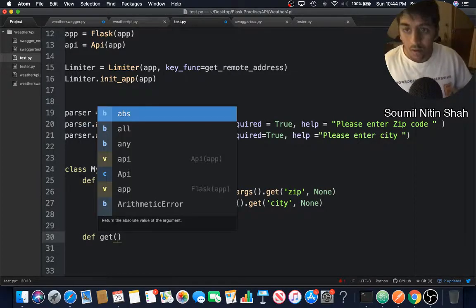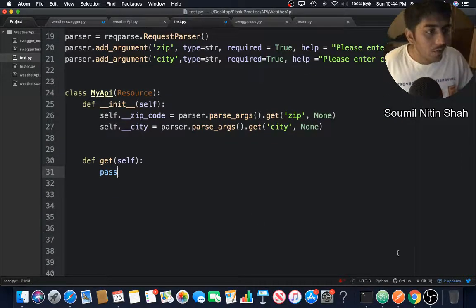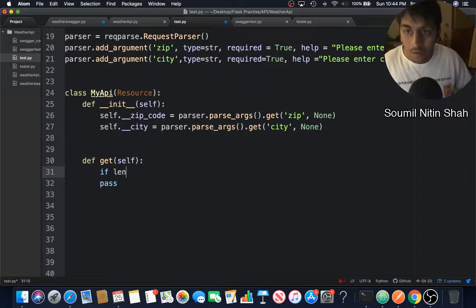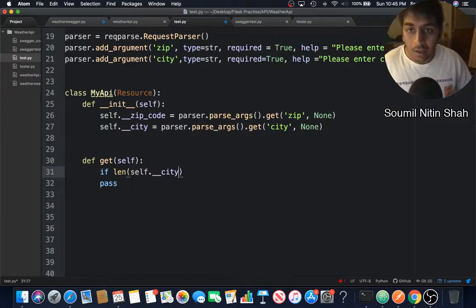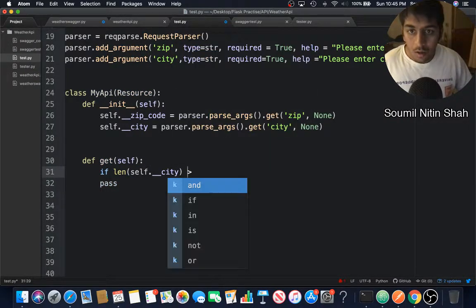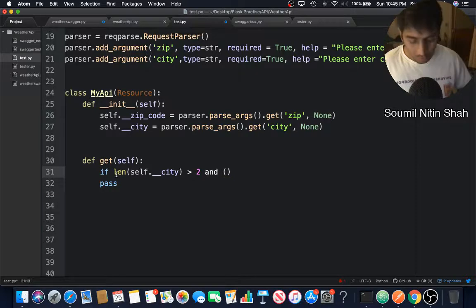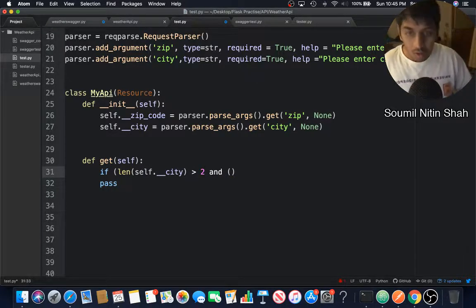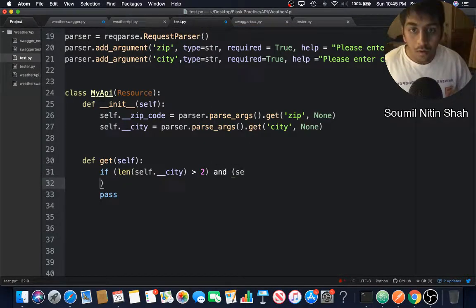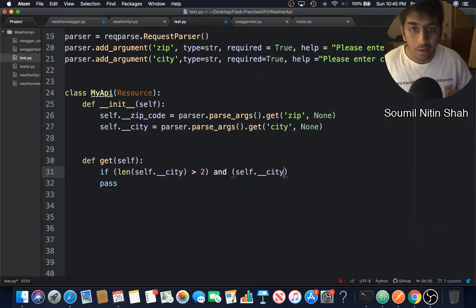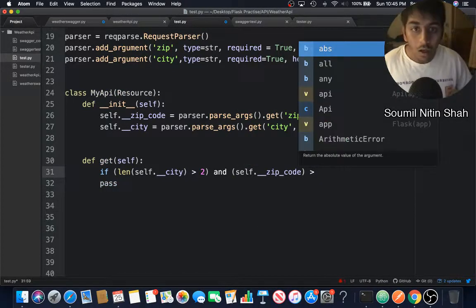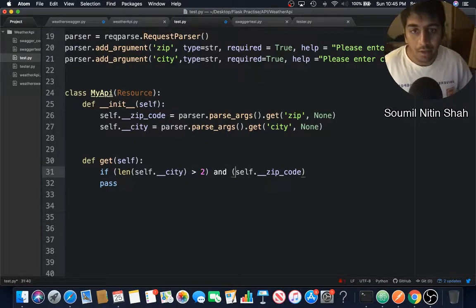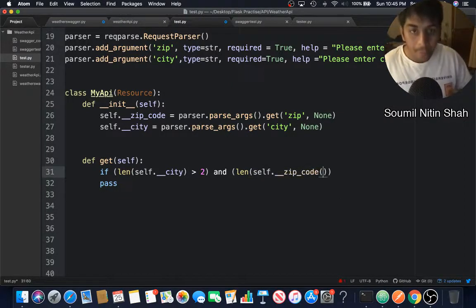Now we can define our GET request. I'm going to do some custom validation here. If length self.__city - this should be greater than 2 - remember to include this in parentheses, just a better way to code. self.__zip_code, not city. I should have said length, right?